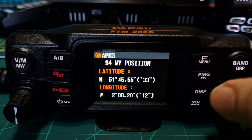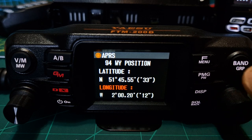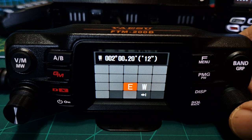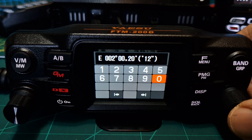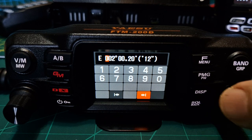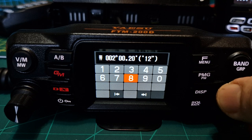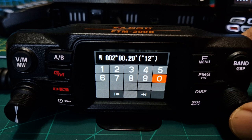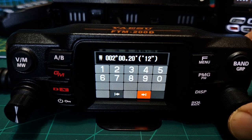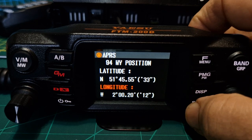You can turn the channel knob to go from the red section at the top to the red section at the bottom. Push channel and you can again select west or east. For me it's west — let's go back one, change that to west, and we can start typing in the zeros or move forward with the arrow. Once you get to the end, hold down the channel knob, then go back with the squelch button.